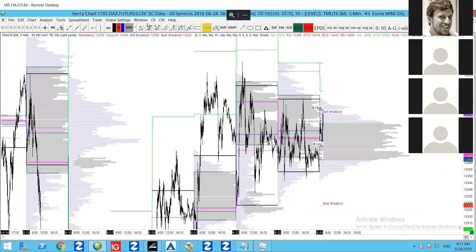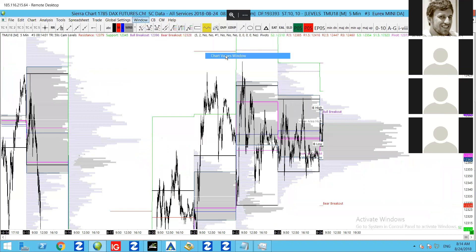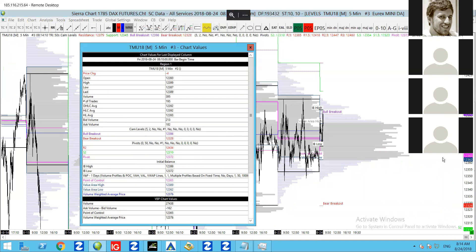Quick glance at the key levels. Daily pivot: 372. Volume-weighted average price — the VWAP — 376. And point of control: 365. All pretty close to each other there. I'm interested in seeing a break above 396 or a break below 328.